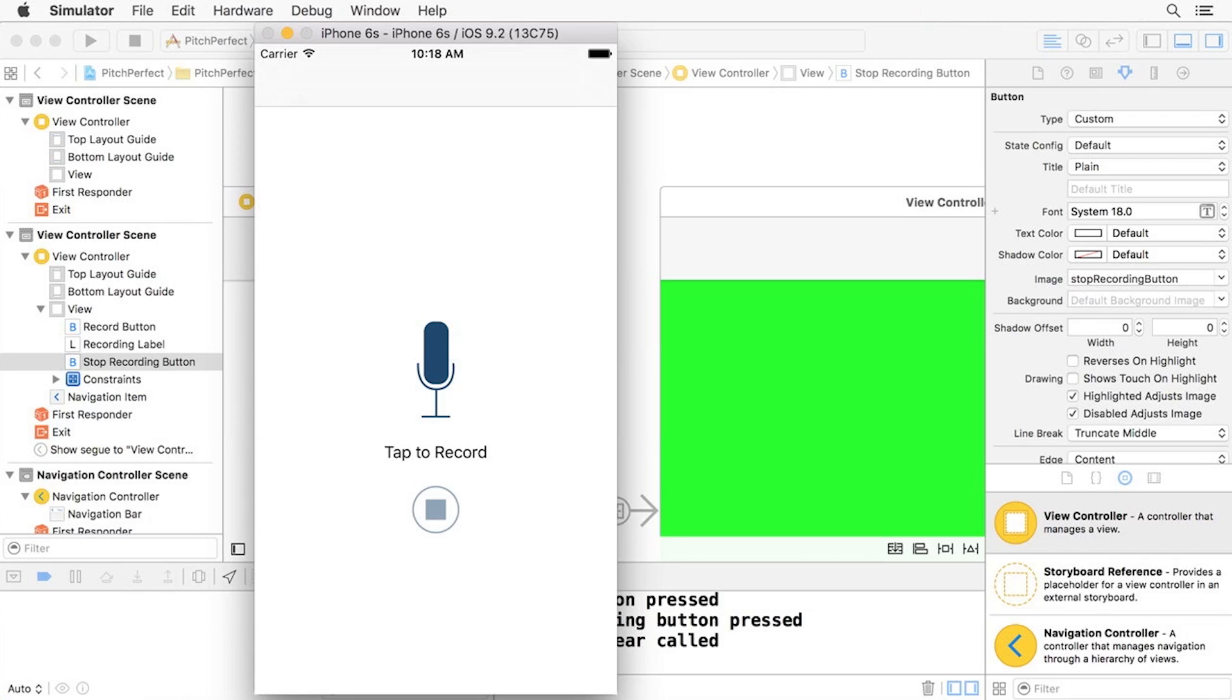We have just scratched the surface of UI navigation controller, because that is all we need for now in order to build out the Pitch Perfect app. In UIKit fundamentals, you're going to learn about UI navigation controller in much further detail.